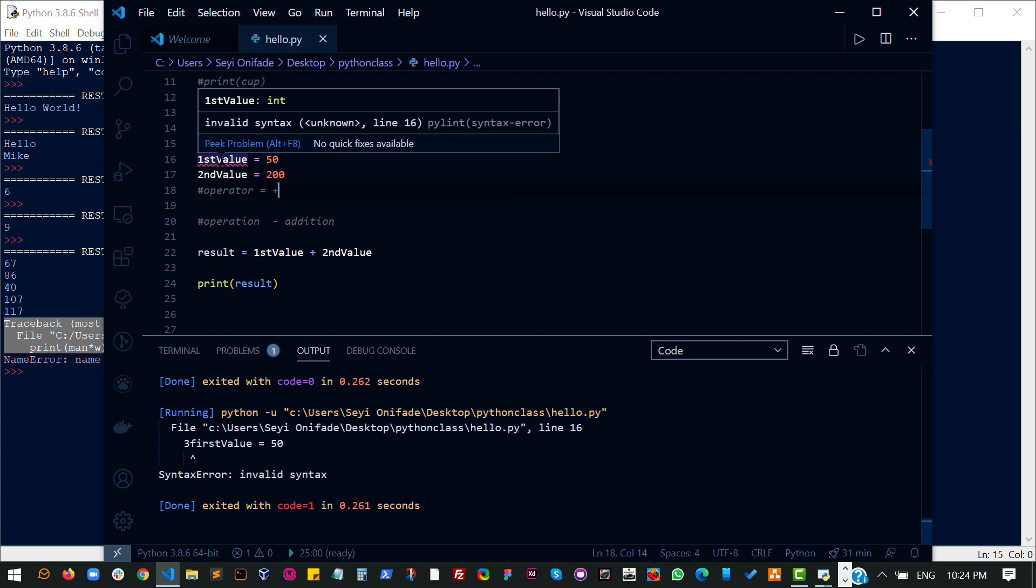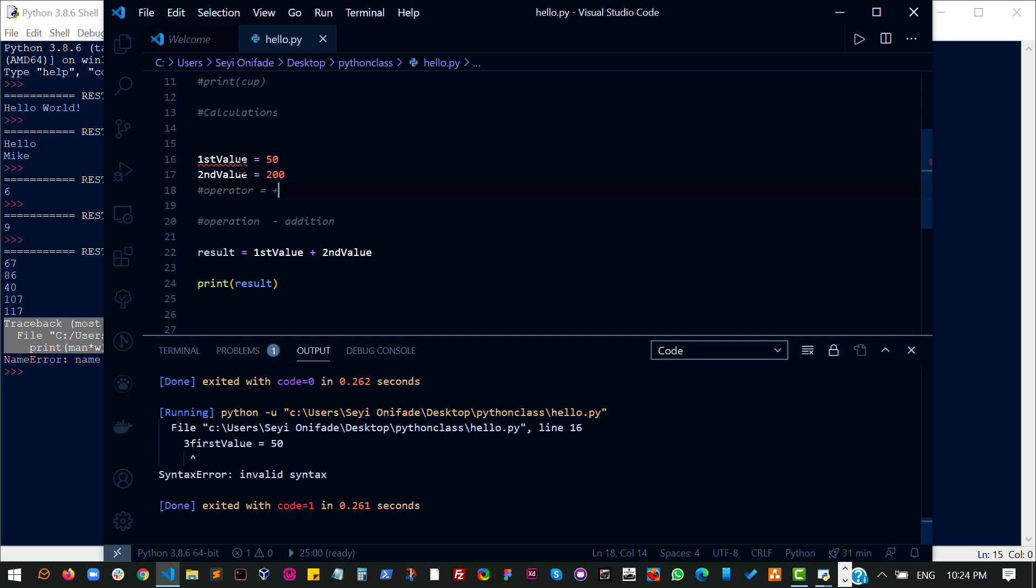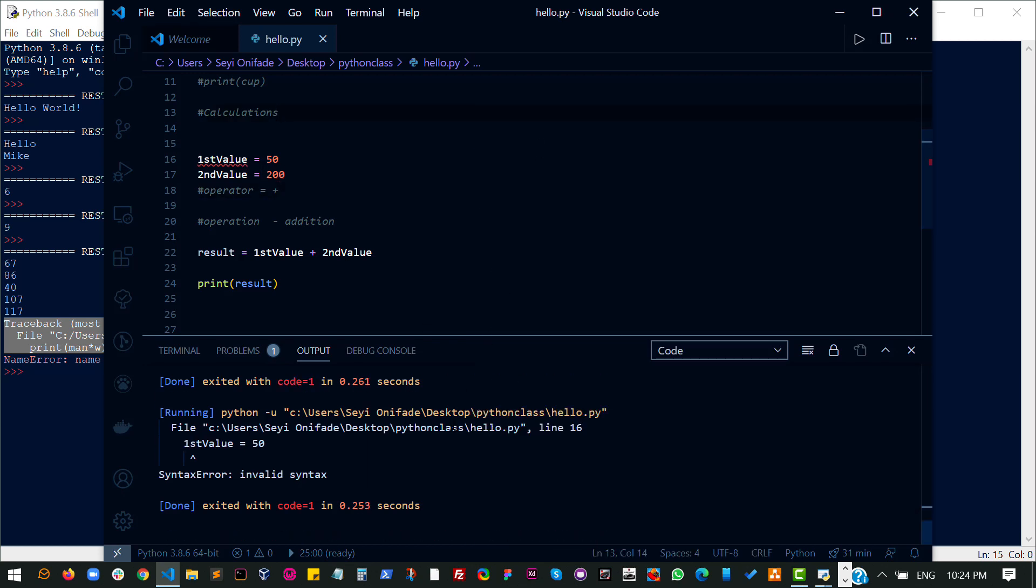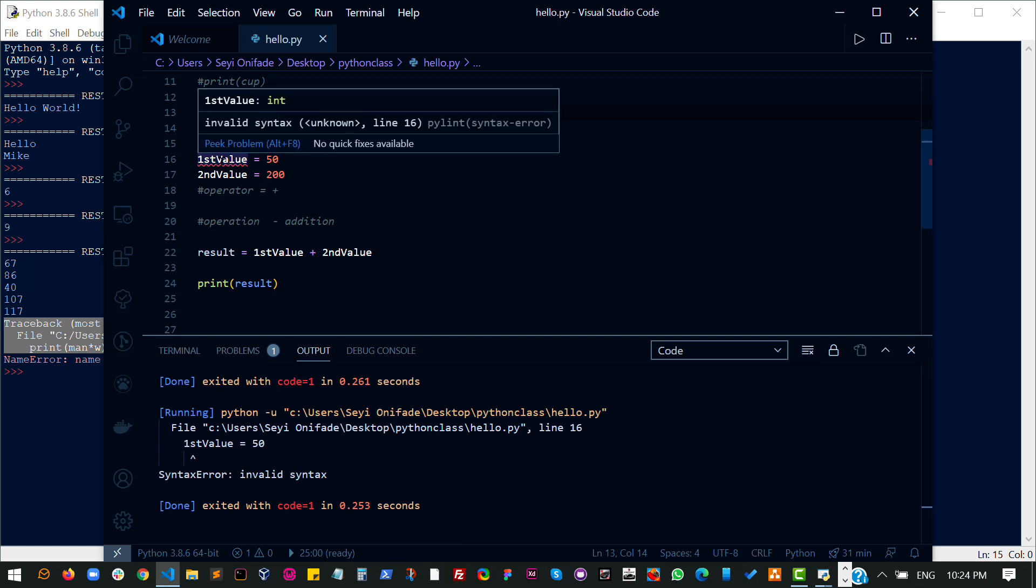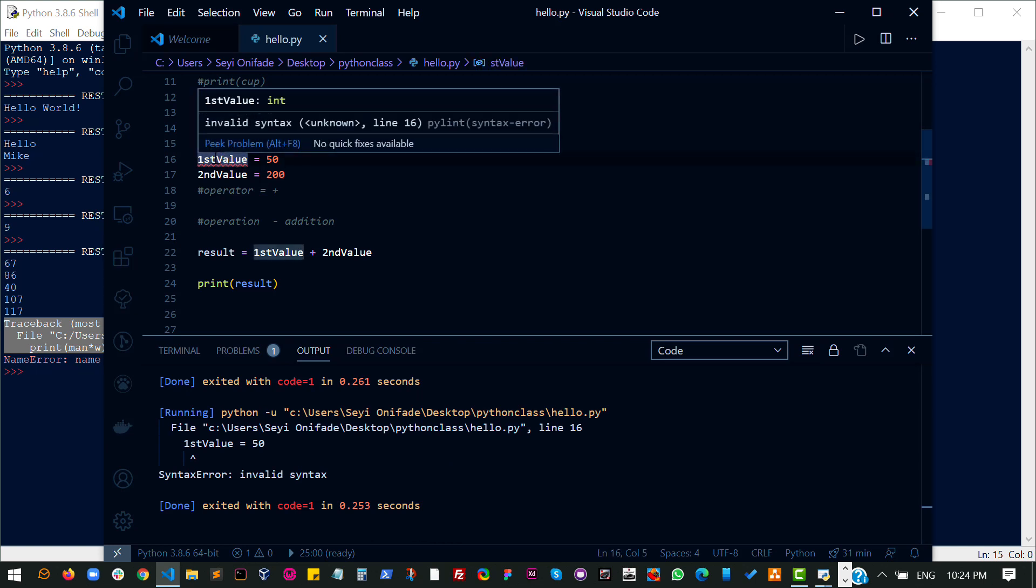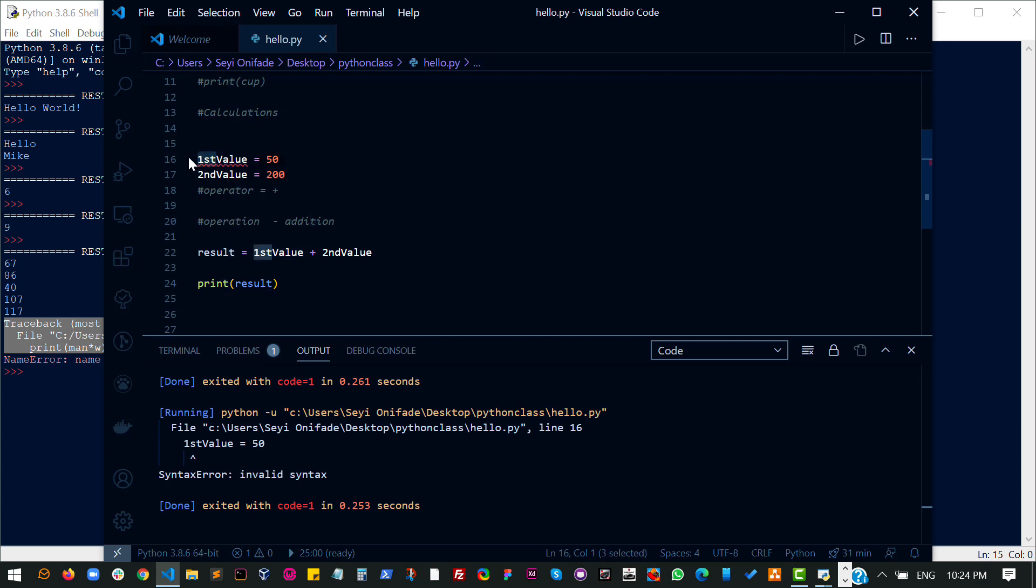One of the things you should also look out for in your IDE is this kind of thing that shows you an error before you even run the code. This is already telling me that this is a bad idea. Do not do it. Like I've said, there are a few things that don't break your code. This is one of those that break your code. You don't start a variable name with a number.